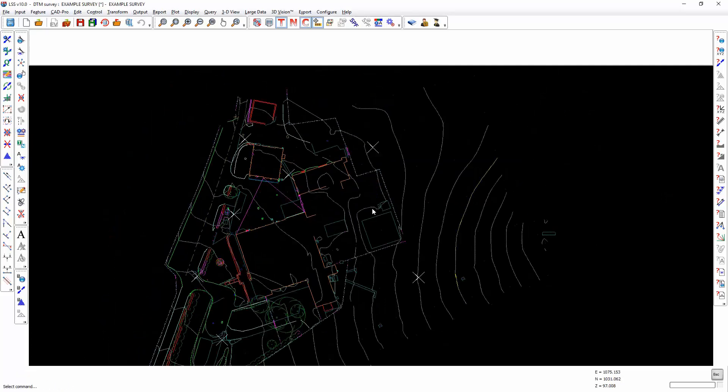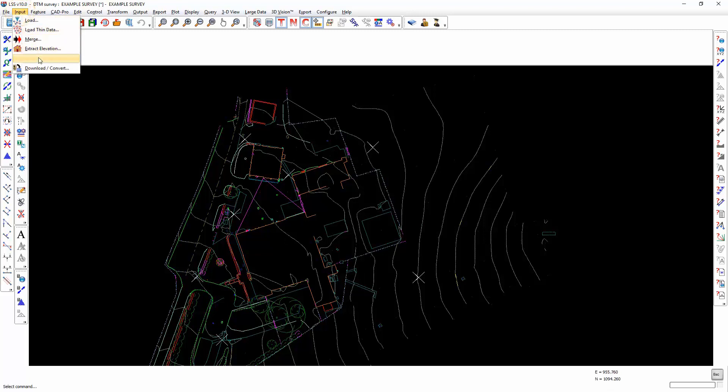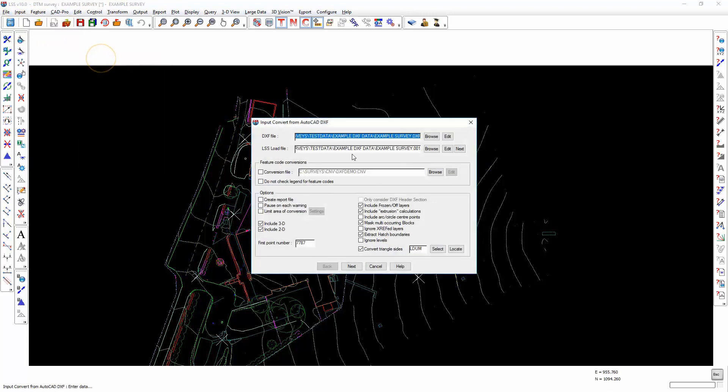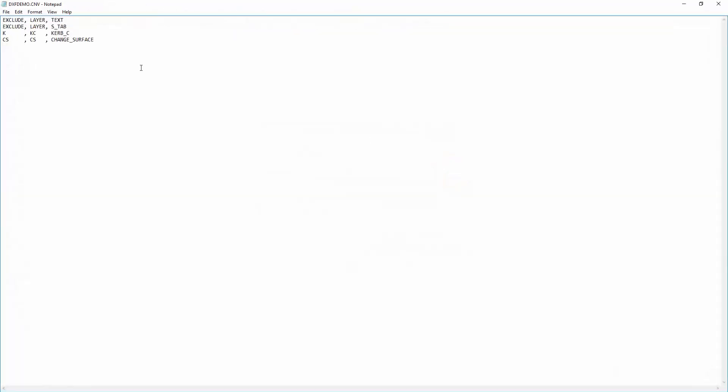OK, well that's the conversion of a DXF file. We'll return to that command and just cover a couple of the further options. For example, if you now wanted to convert the same sort of data file but didn't want to be prompted for the feature code conversion, then you could select the feature code conversion that we saved away from last time. And if we open that up, you will see that that file contains...